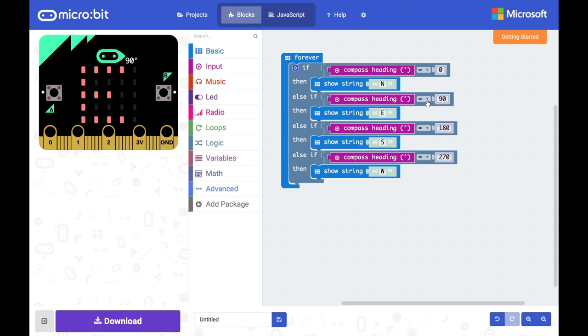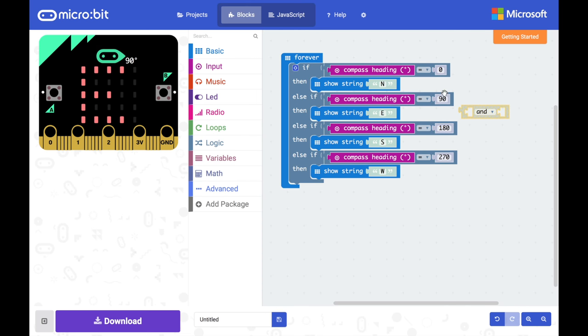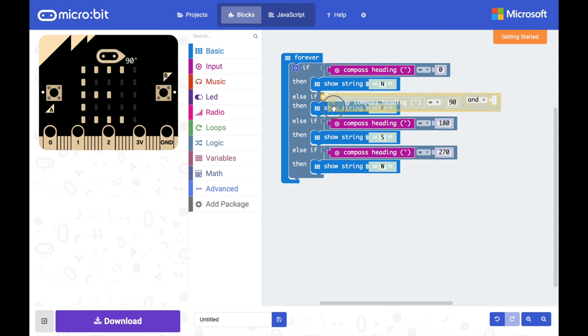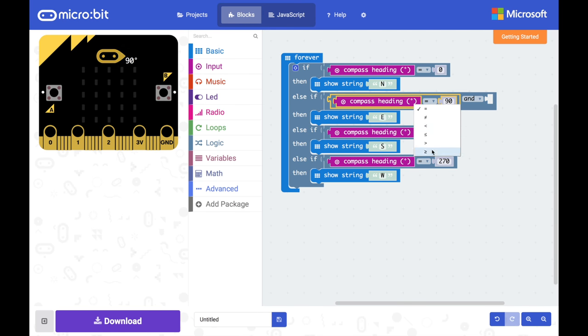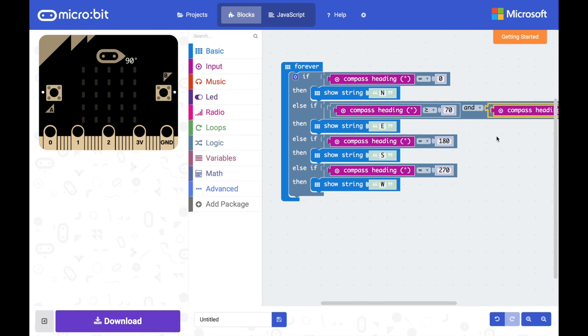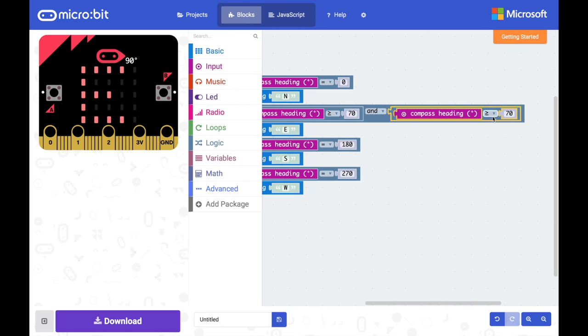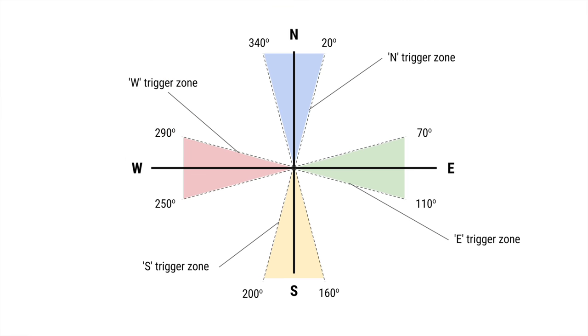So to do this we're going to need to extend our else if so that it includes an and, and we're going to say, let's get that in, and we're going to say if the compass bearing is greater than or equal to 70 degrees, and let's duplicate this, and the compass bearing is less than or equal to 110 degrees. Now it's going to show the east in that kind of corridor around the east bearing.